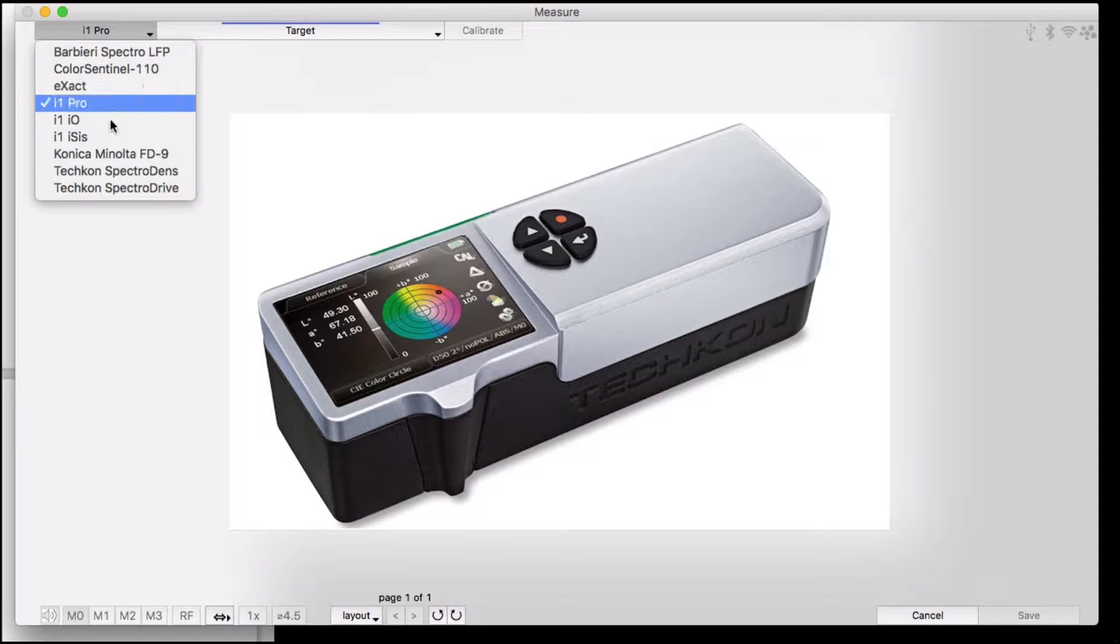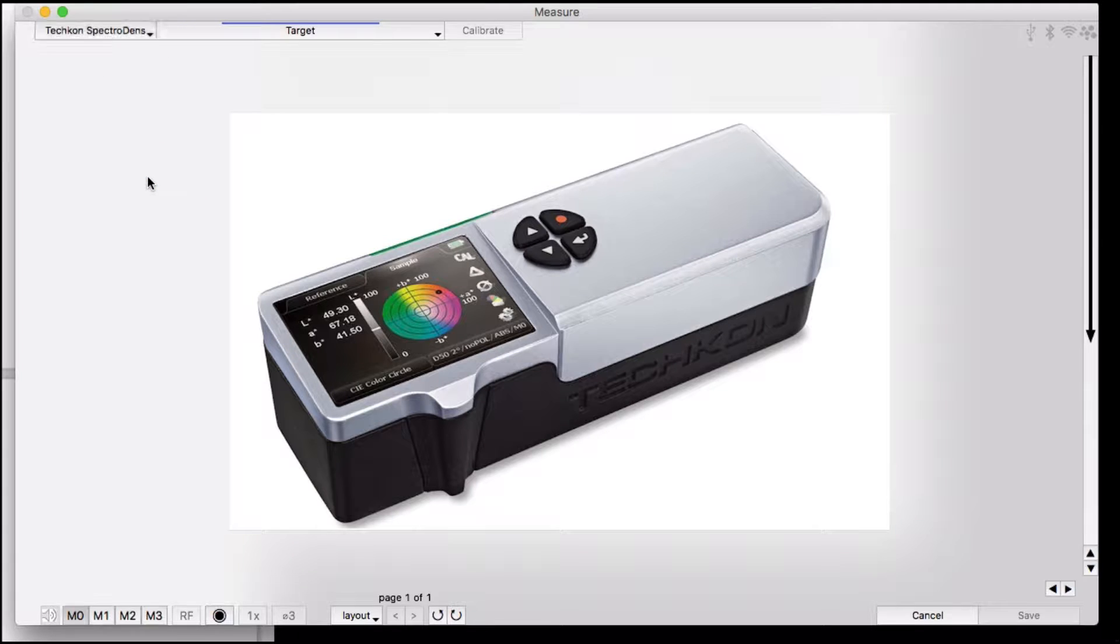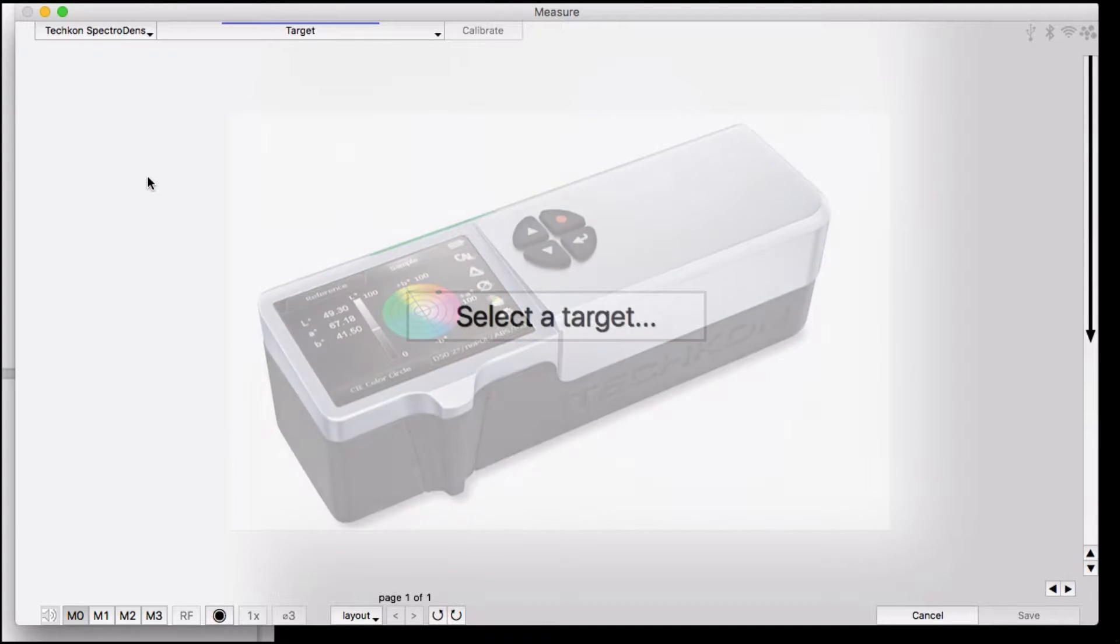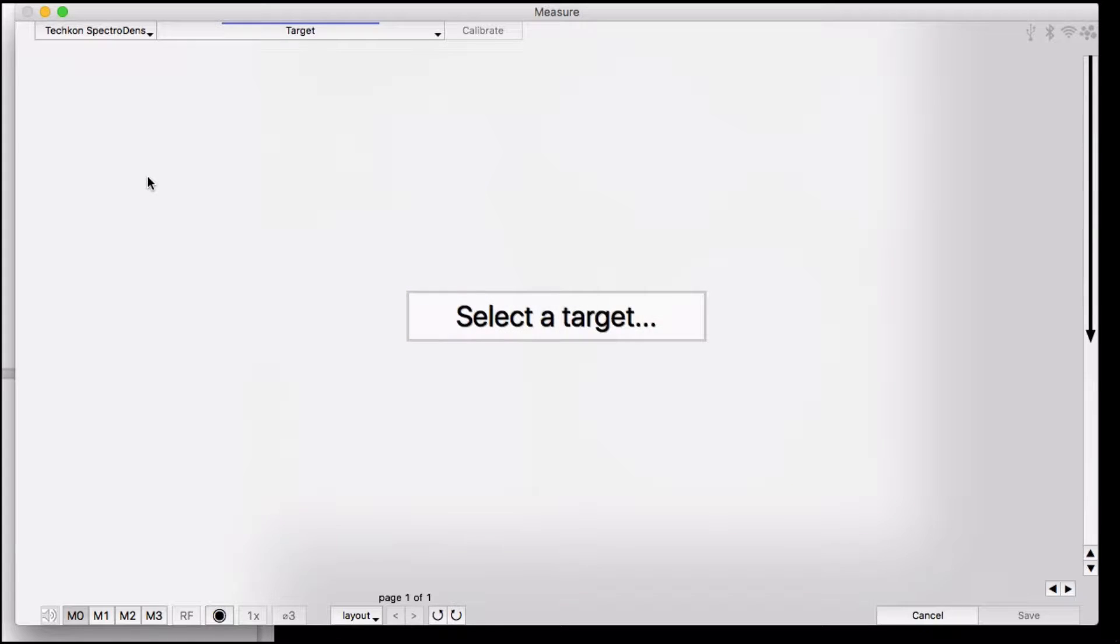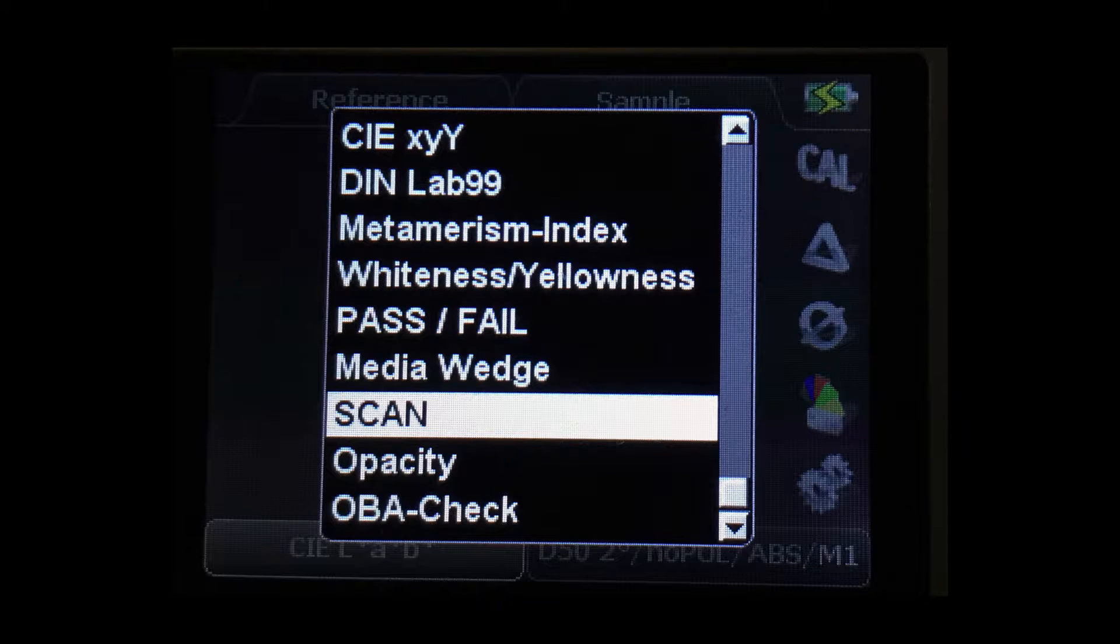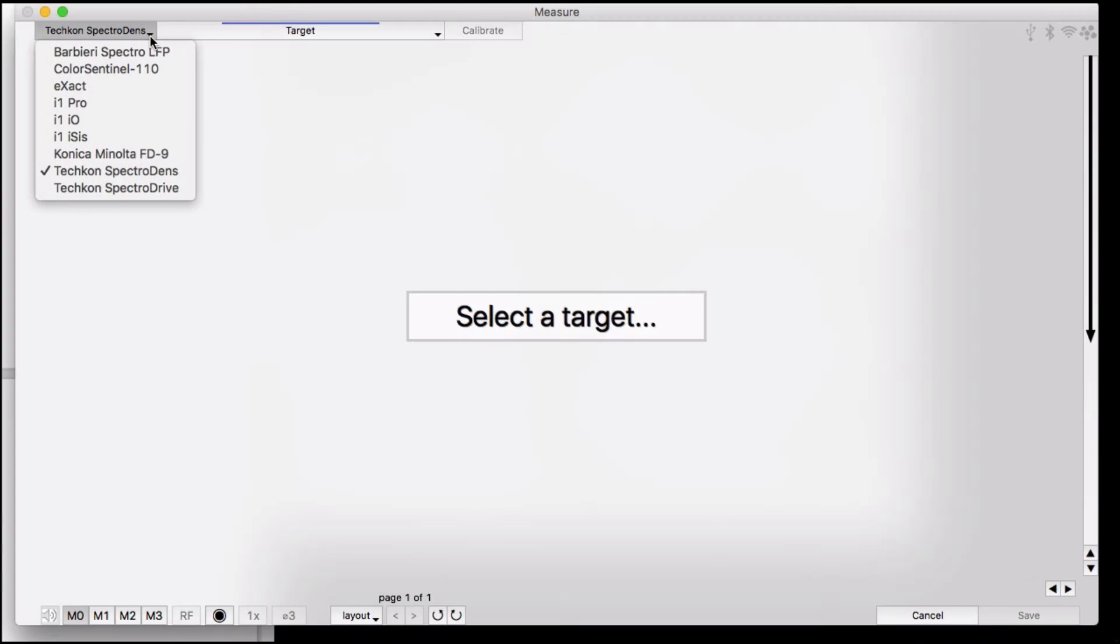This video shows how to measure using the Teshcon SpectraDens using Chromic software. Teshcon has added the ability to scan a whole row of patches at once using the rollers on the bottom of the SpectraDens. This scanning function is only available on the premium version of the instrument.